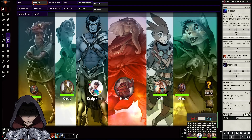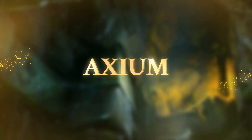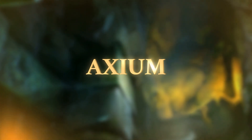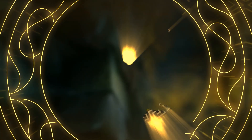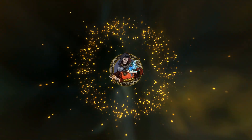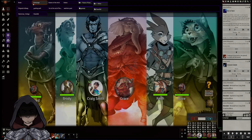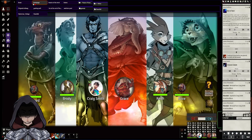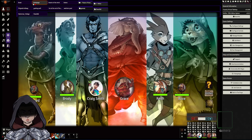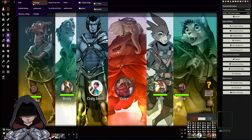Hi there, this is Axiom with an update on version 10 testing. I'm recording this video on the 15th of the 9th, 2022. Foundry is currently on version 10.285, and D&D 5th edition is on 2.0.2. It's been about a week since my last update.